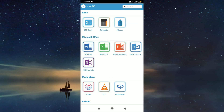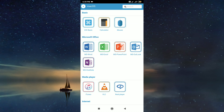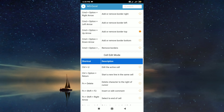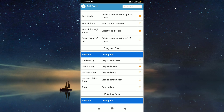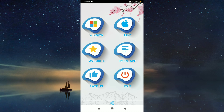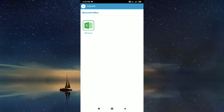Mark your favorite shortcut keys and refer to them later by pressing the star icon on the right side. You can find the marked favorite shortcut keys under the favorite menu.